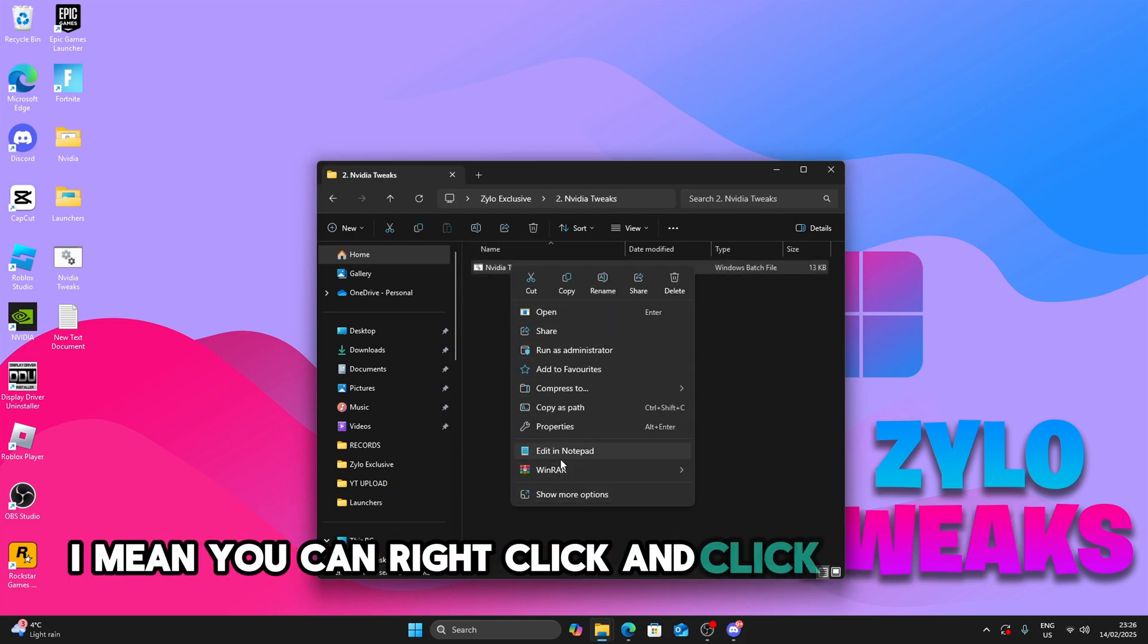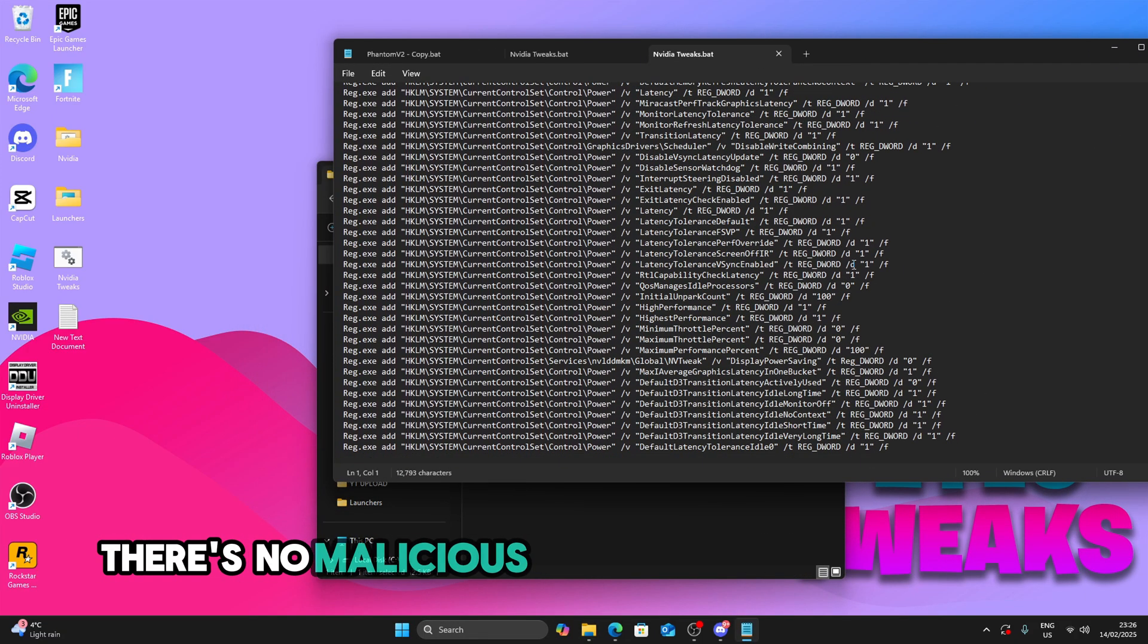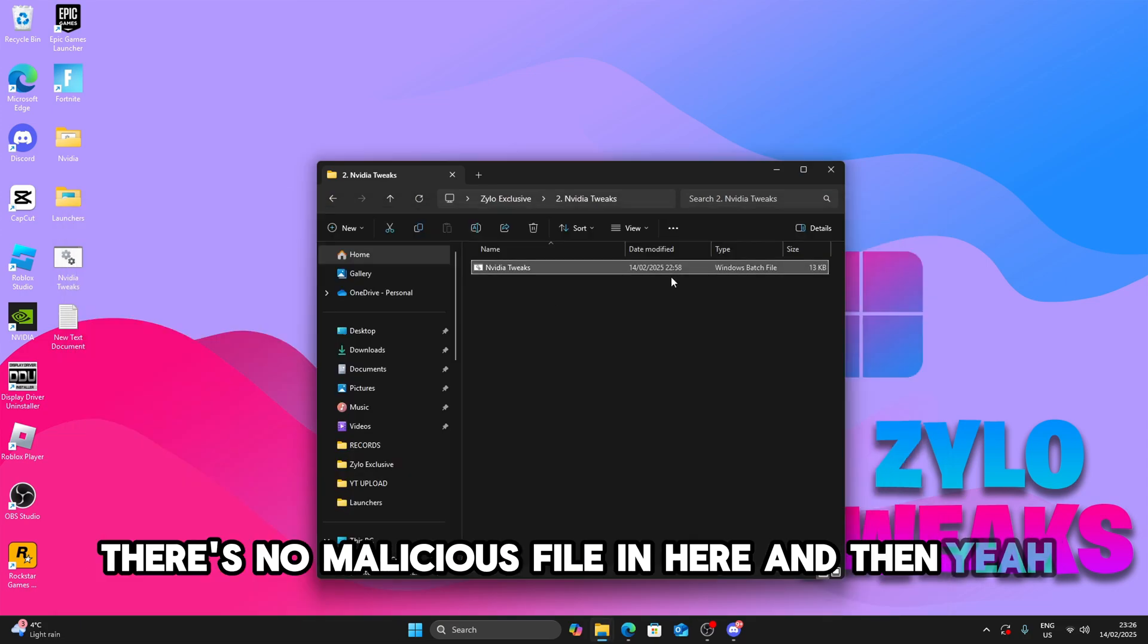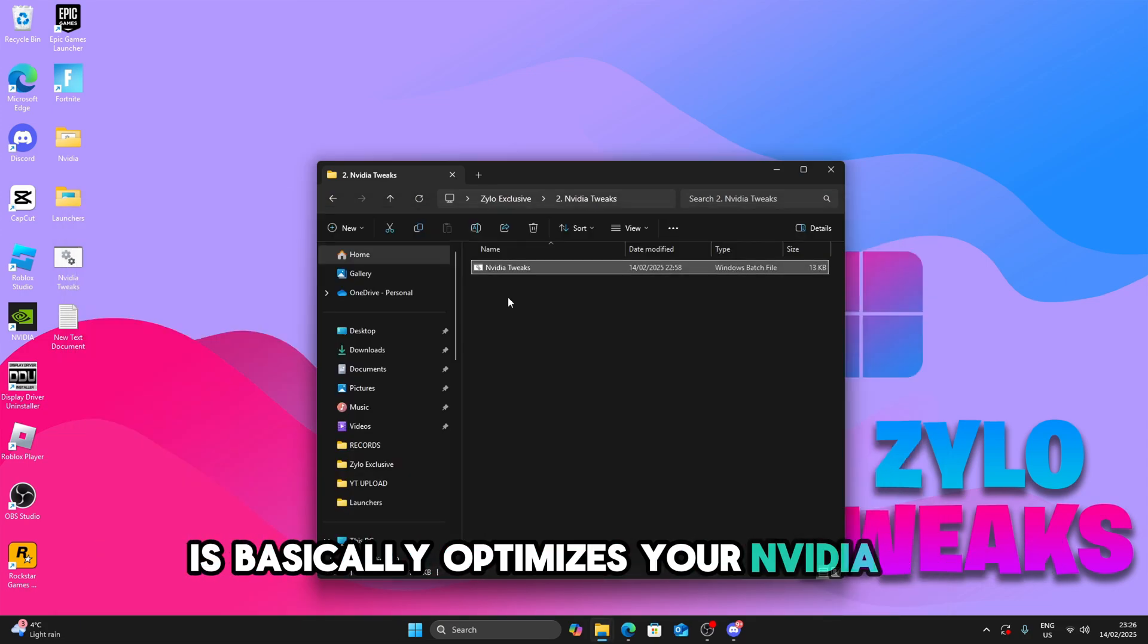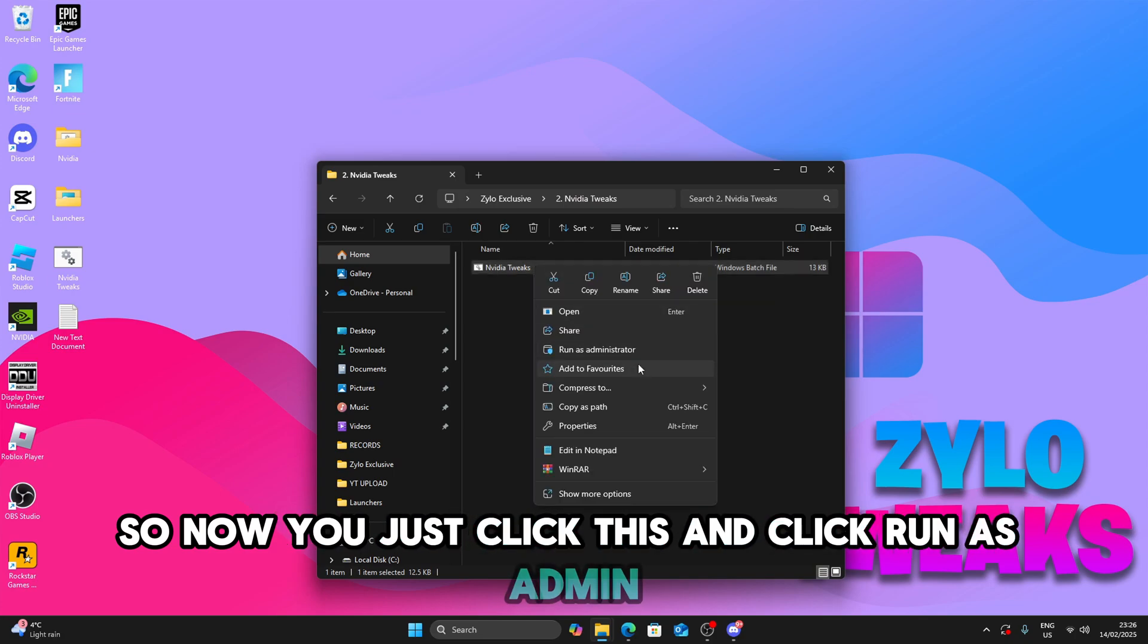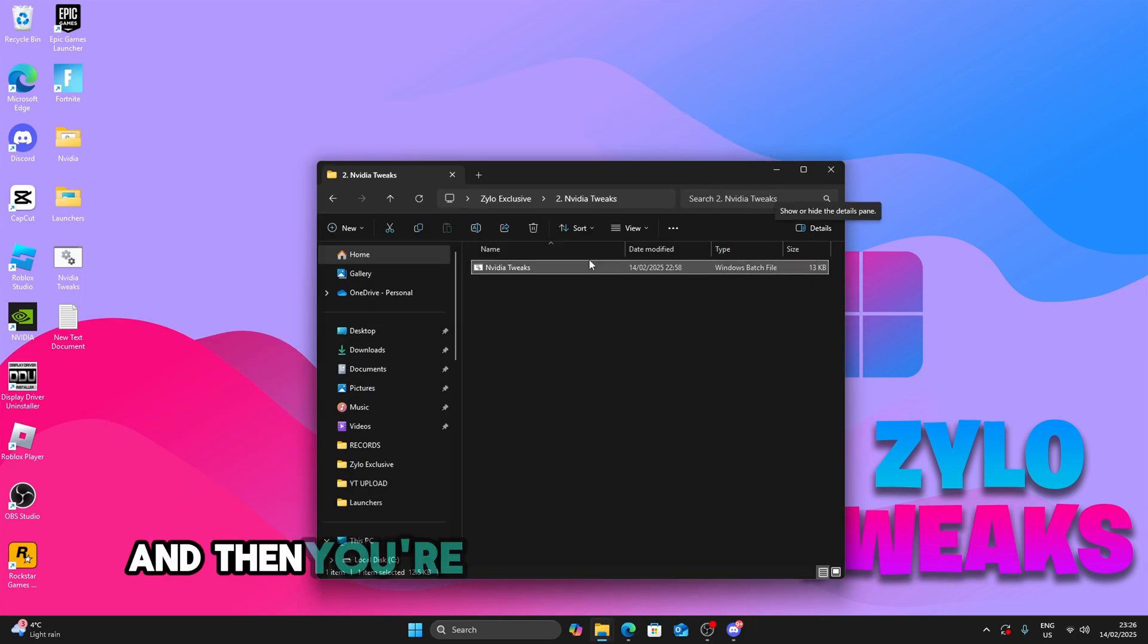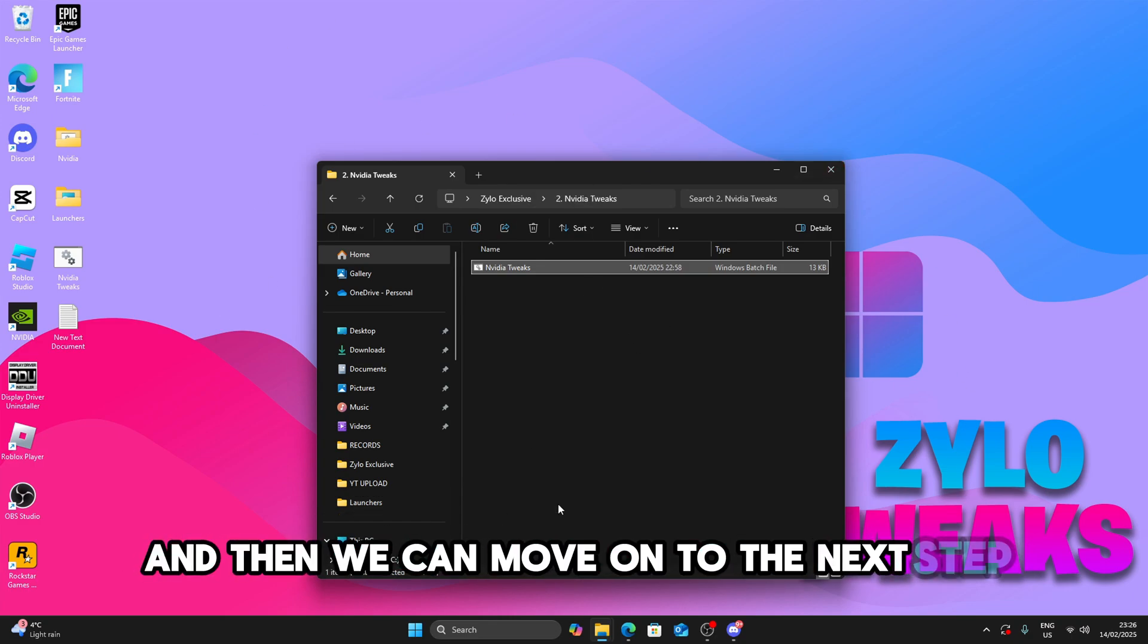You can right click and open in notepad so you can see it's open source. There's no malicious file in here. So what this file basically does is optimize your NVIDIA GPU. So now just click this and click run as admin and then this will start doing the tweaks and then you're done. So now restart again and then we can move on to the next step.